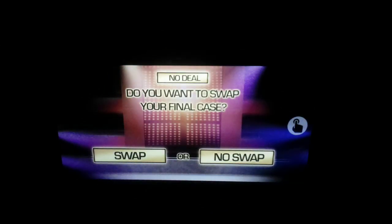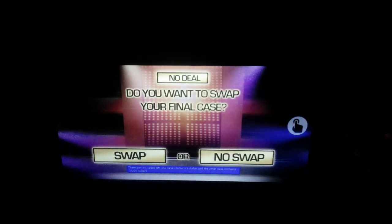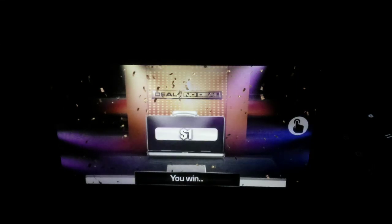You have gone all the way. The highest offer you chose not to accept was $171,000. That's a surprise — the banker is ringing. The banker has offered you this final block. There are two cases left: one contains a dollar and the other contains $75,000. Swap or no swap? It's time to open your case. You have won a dollar! The banker is absolutely loving it. You are now part of the $1 club, along with 42,058 other players.